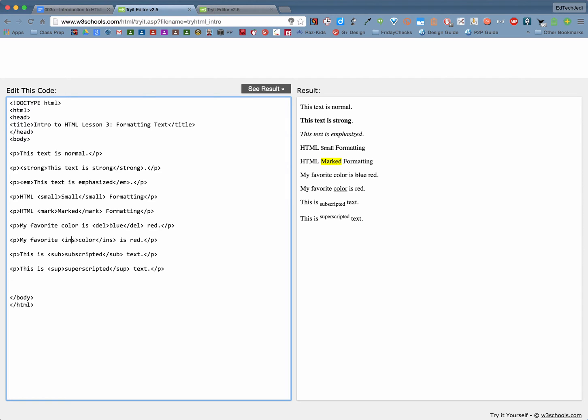There's also superscript for those of you who need to do some mathematical computations as well as subscript. Again those you would use in maybe math or scientific notation or calculations with formulas.